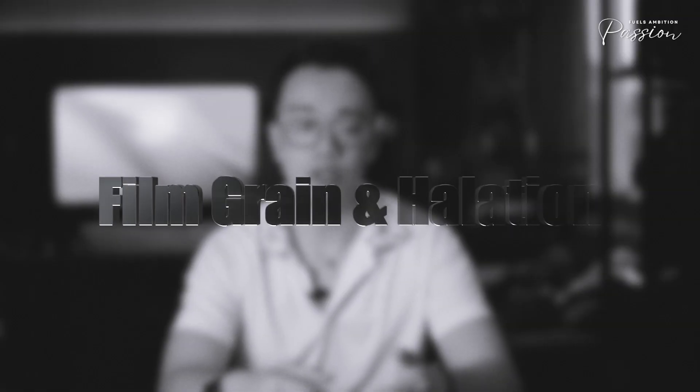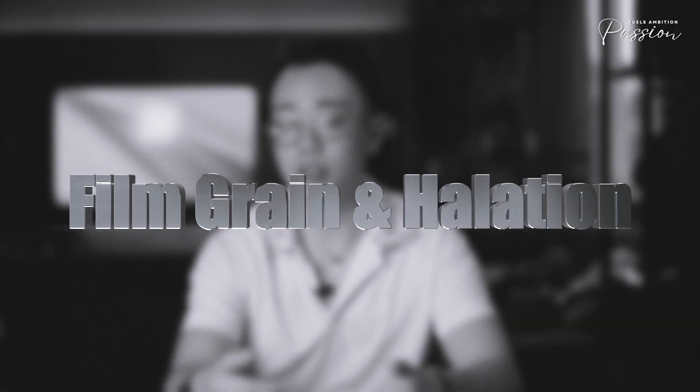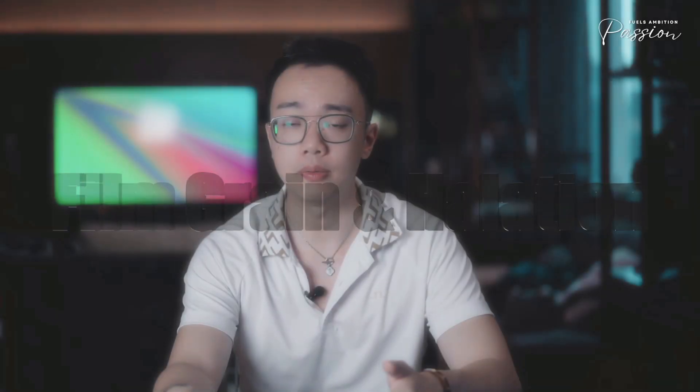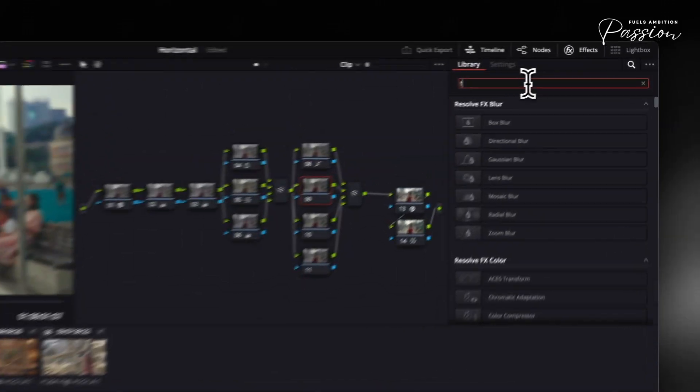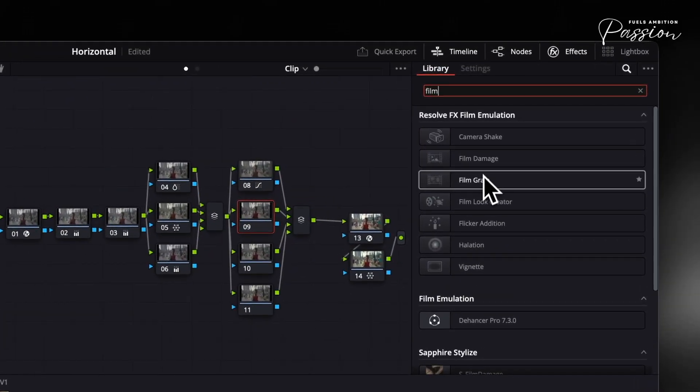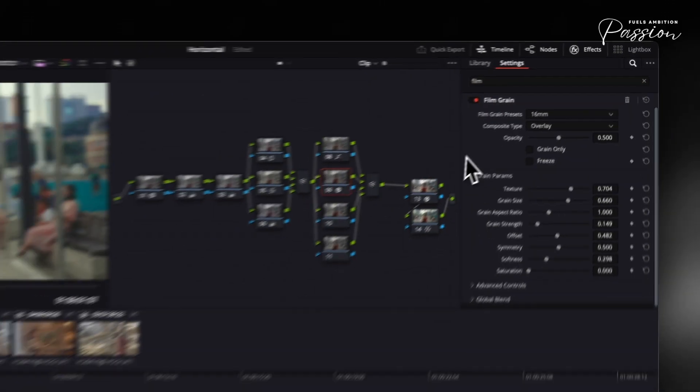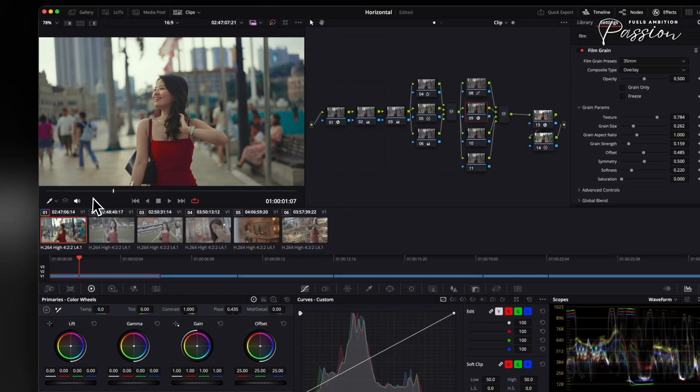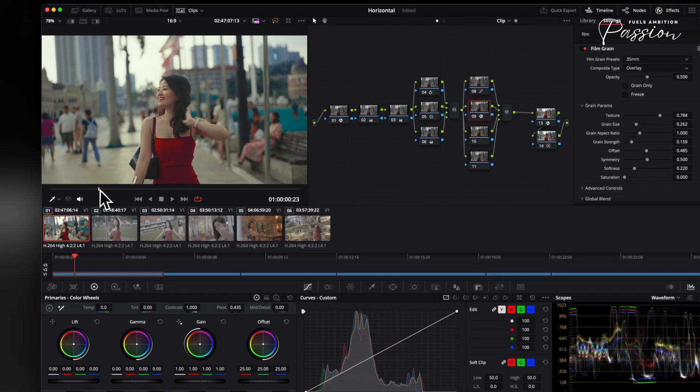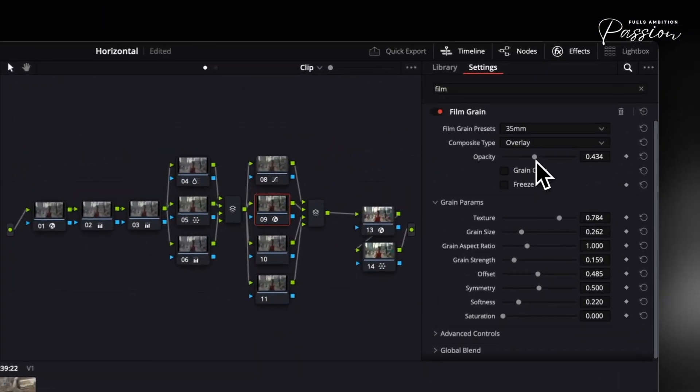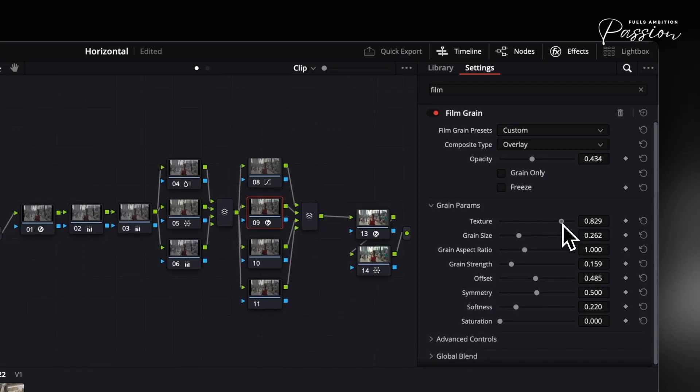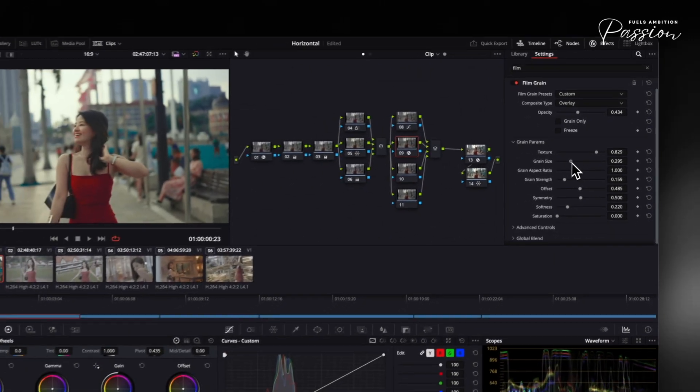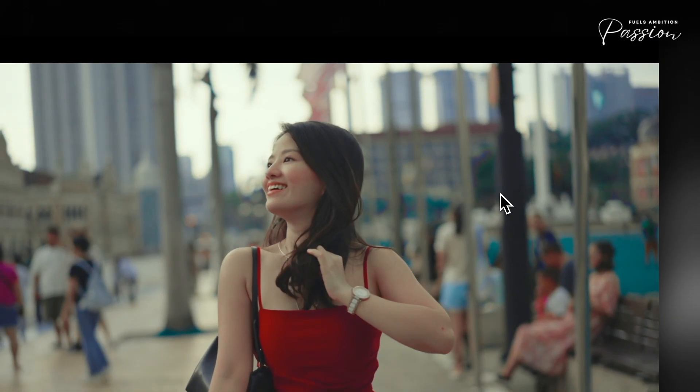Film grain and halation add the final organic texture that makes digital footage feel like real film. Start with Resolve's effects panel and search for film grain. Pick a 35mm preset matching your resolution, then adjust size between 0.4 and 1.2. Smaller values work best for digital sensors emulating fine-grain stocks. Keep intensity subtle. Heavy grain distracts rather than enhances.